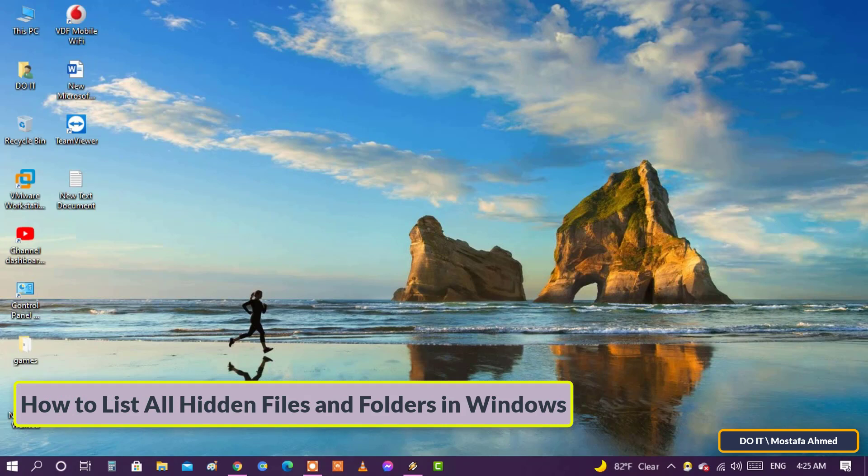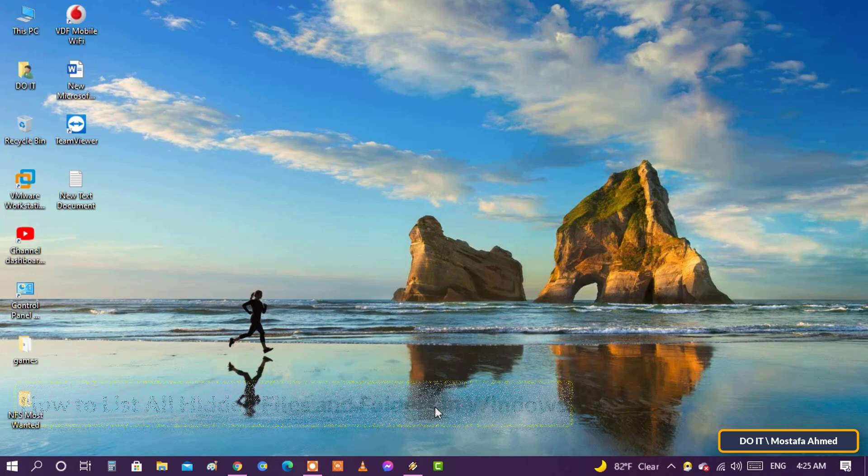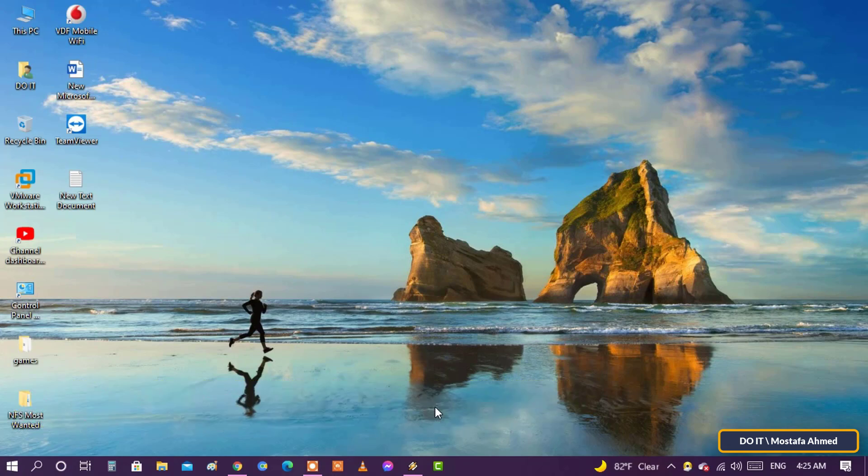Sometimes you create a hidden folder or file so that another user does not delete or modify it by mistake. However, what if you don't know where the hidden folder or file is? What if you want to know how many and what folders and files are hidden in your computer?